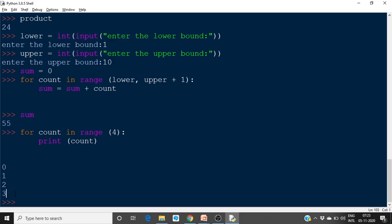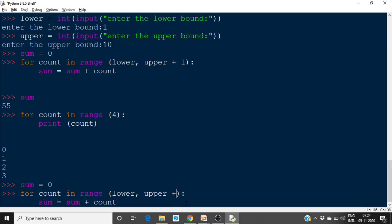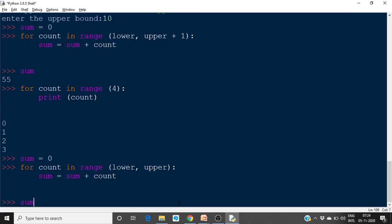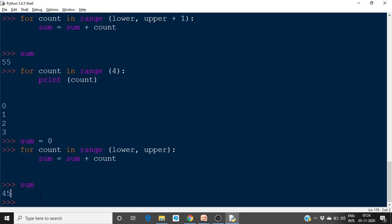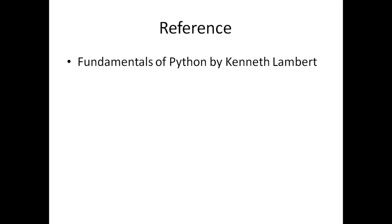In the sum example, if you specify `range(lower, upper)` instead of `range(lower, upper + 1)`, the sum will be only 45 — the last number 10 won't be added. We actually wanted 1 + 2 + ... + 10, but it only computed up to 9. This is the off-by-one error, which is always possible with for loops. The reference book for this lecture is Fundamentals of Python by Kenneth Lambert. Thank you.